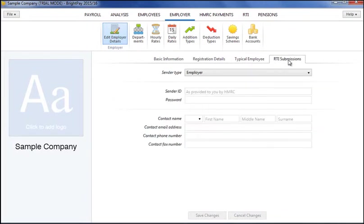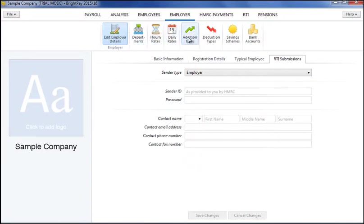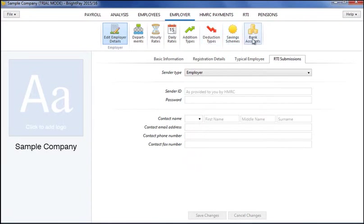Departments, hourly rates, daily rates and addition and deduction types can also be created here, all of which will be available for general selection when processing each employee's pay slip. Each employer item allows you to view the employees assigned to it and associated pay periods. Saving schemes and an unlimited number of employer bank accounts can also be set up within this function as required.